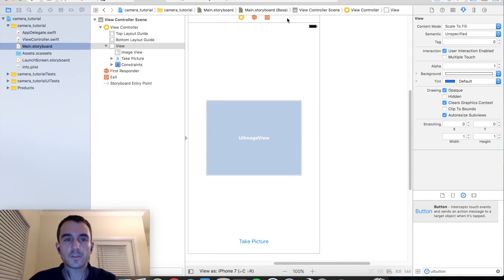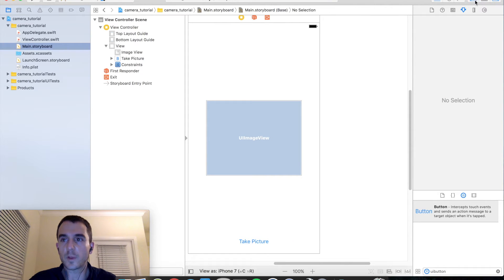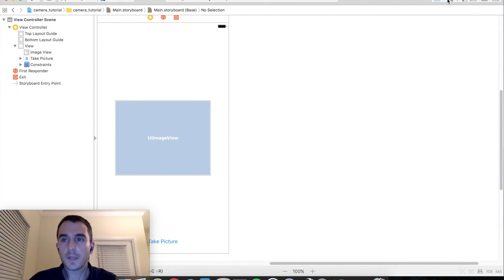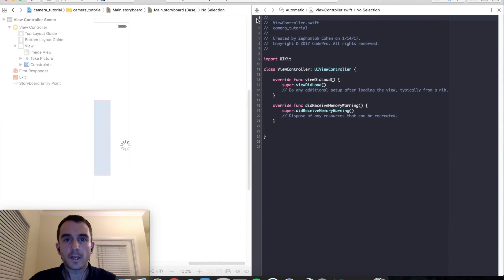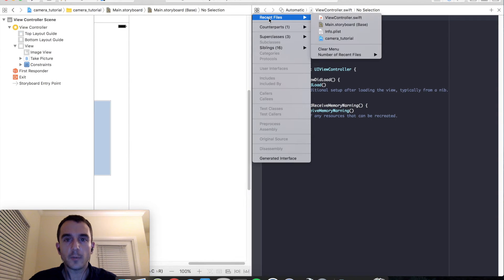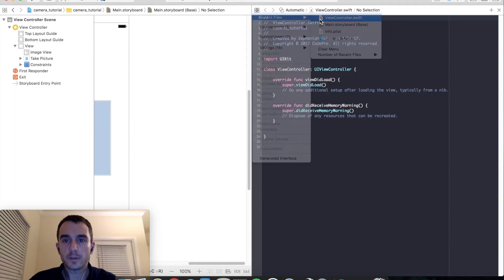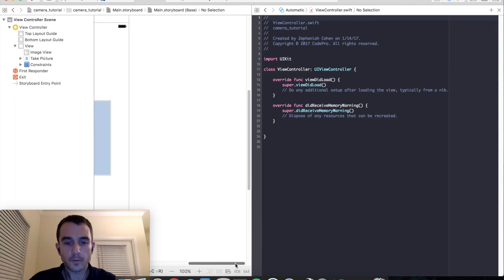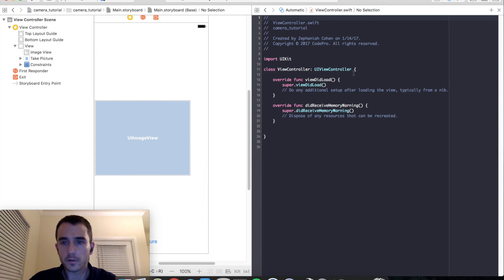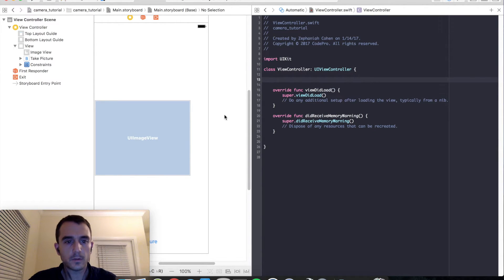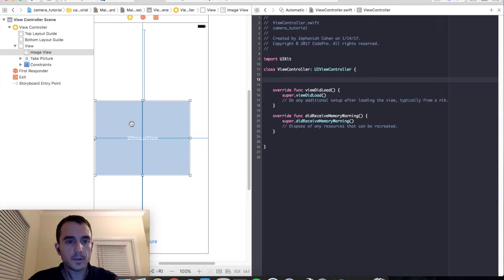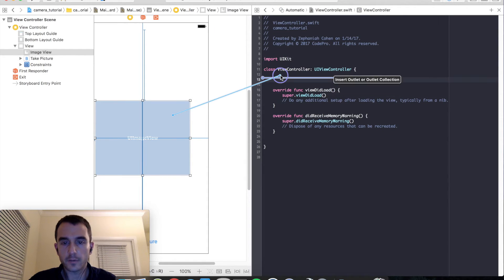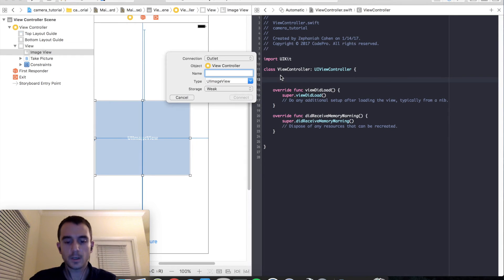Let's just go ahead and set up some quick IB outlets for these controls in our view controller. And then we will start coding out our camera. So open your assistant editor. Get your view controller on the right and the storyboard on the other side. And hold down the control key on the image view. Hold down control, click and drag into your view controller. I am just going to call mine image view.